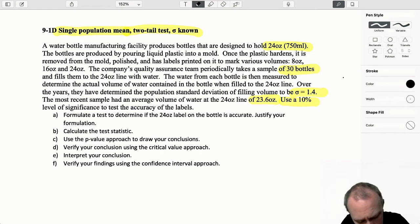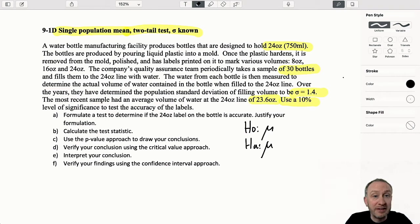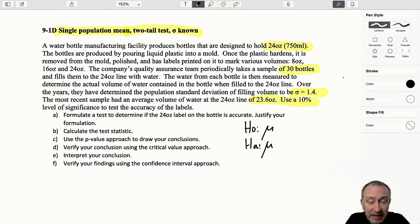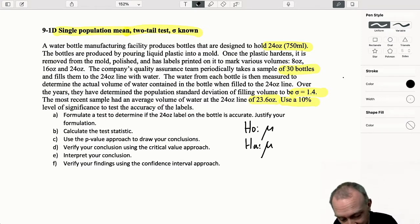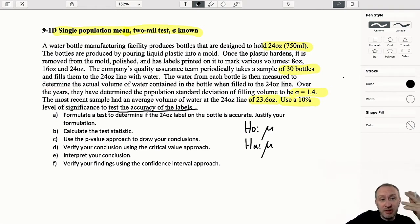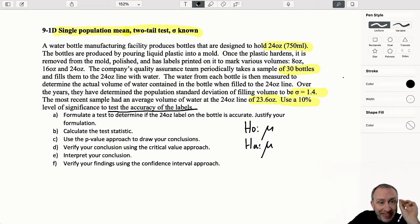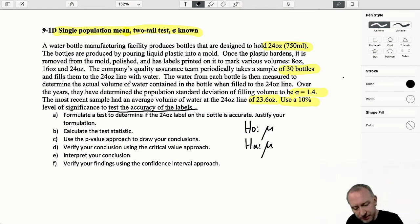Let's formulate our test. I know it's a single population mean. What kind of test is it? We have a sentence right at the end telling us: we want to test the accuracy of the labels. Are they accurate? Does it actually represent 24 ounces, or is it more than 24 ounces, or less than 24 ounces? Those are our options - is it 24 ounces or not? So I can determine this must be a two-tail test, a test for equality.